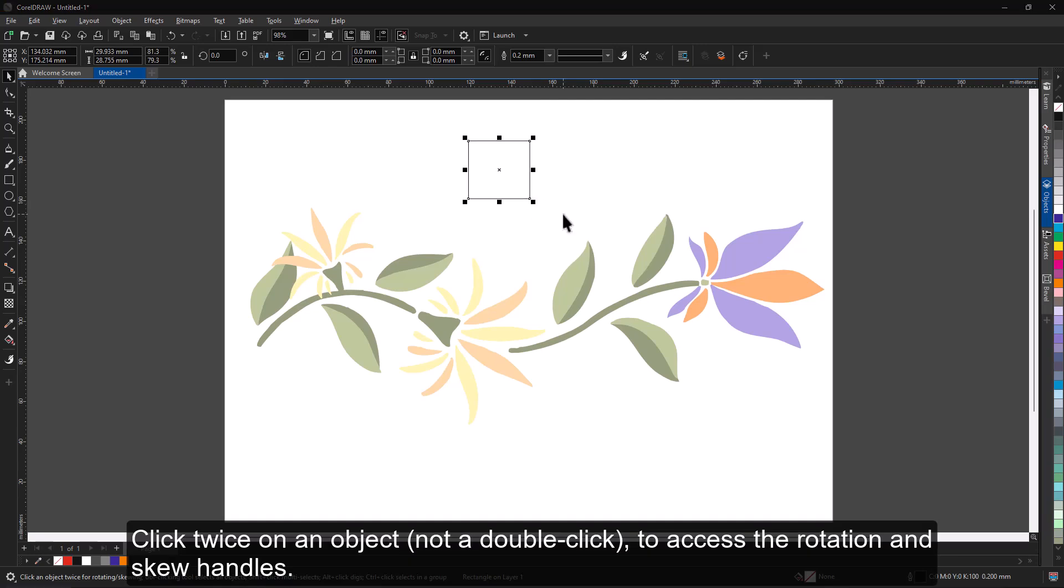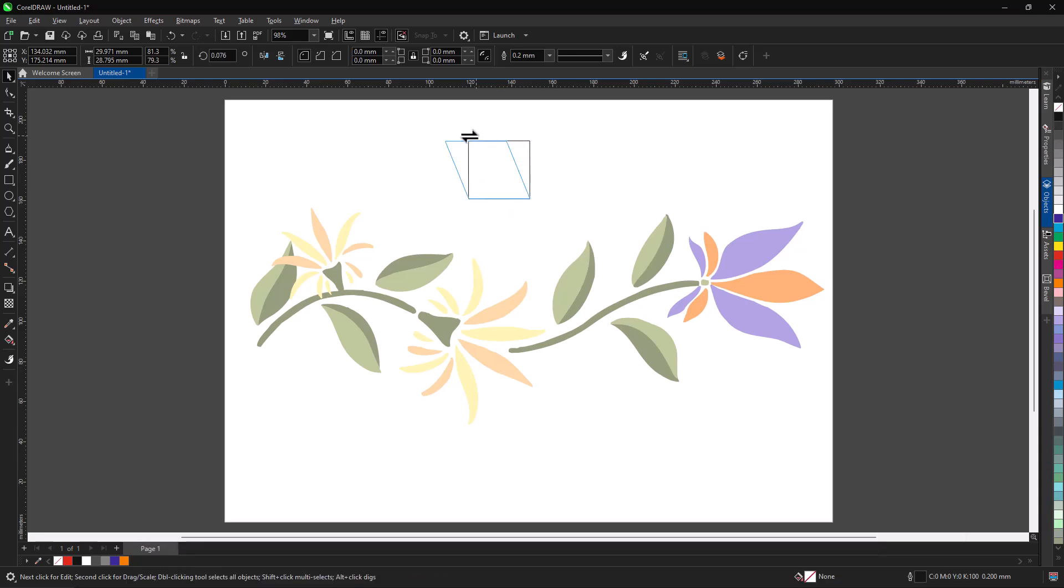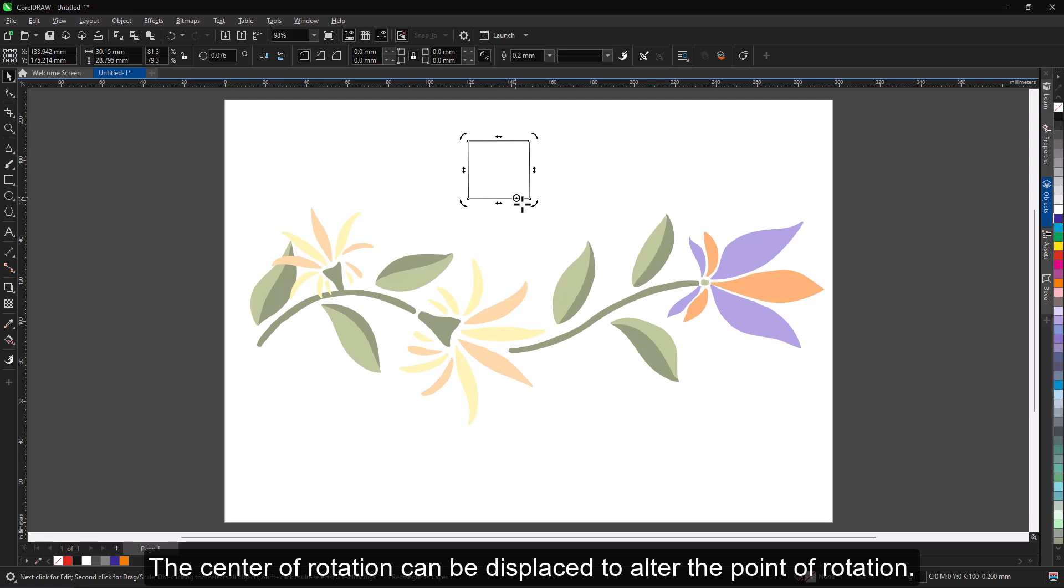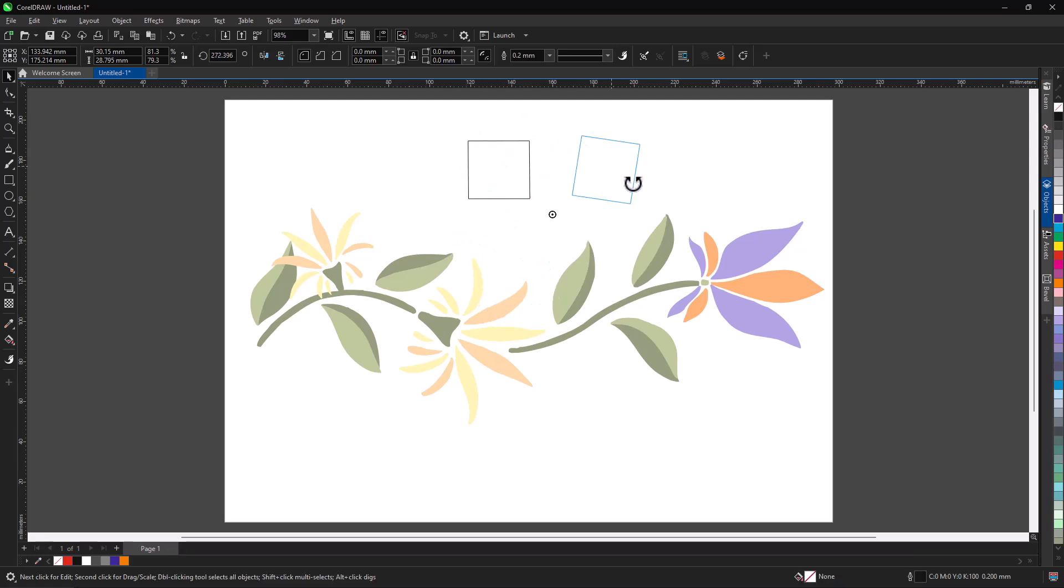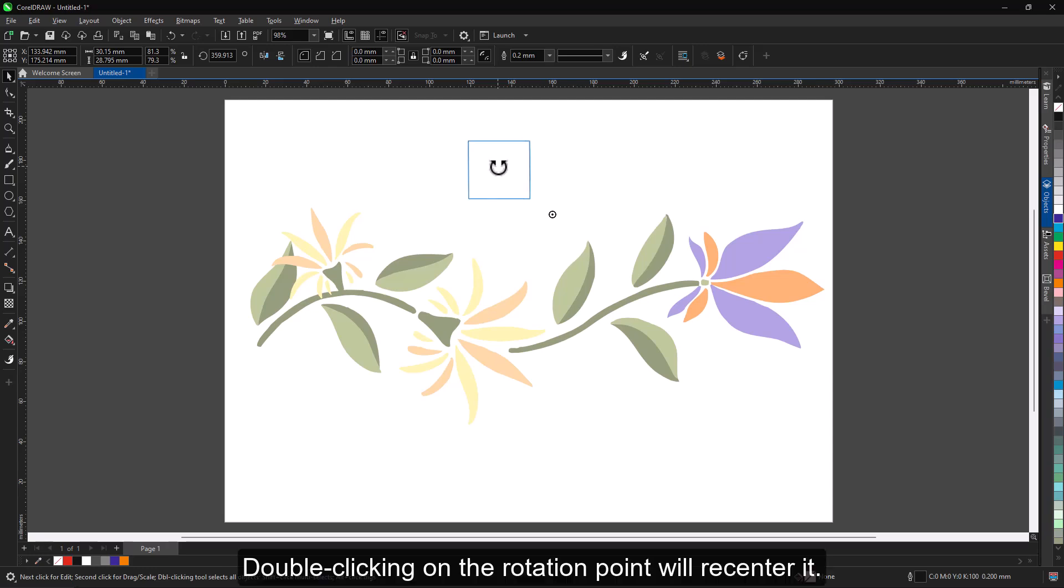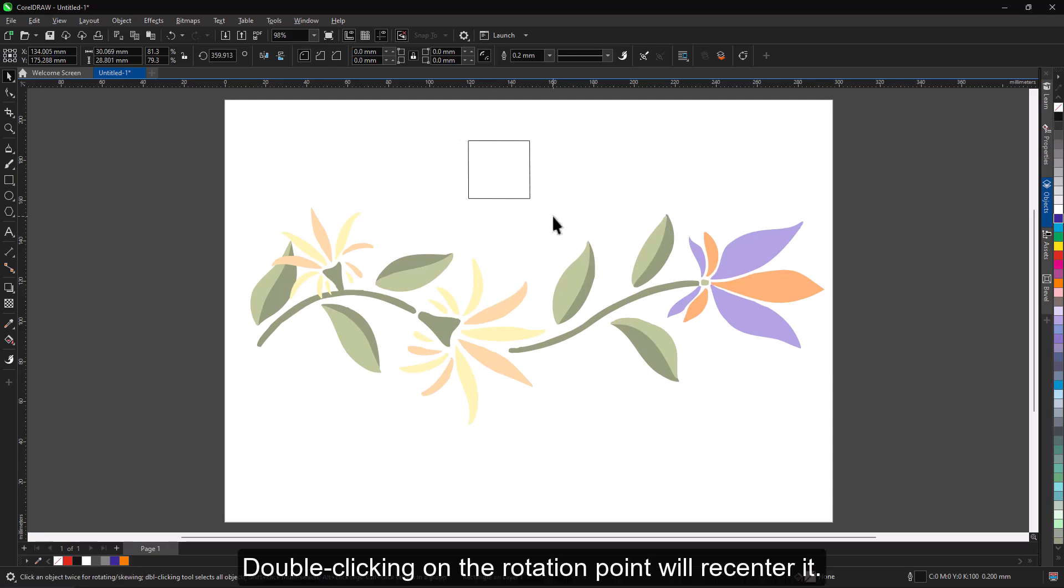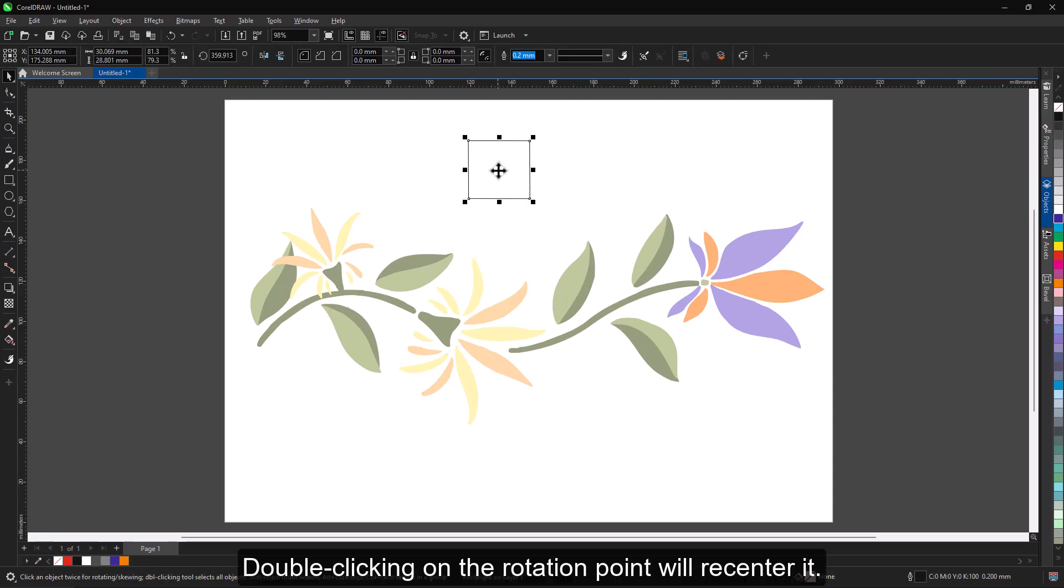Click twice on an object, not a double-click, to access the rotation and skew handles. The center of rotation can be displaced to alter the point of rotation. Double-clicking on the rotation point will recenter it.